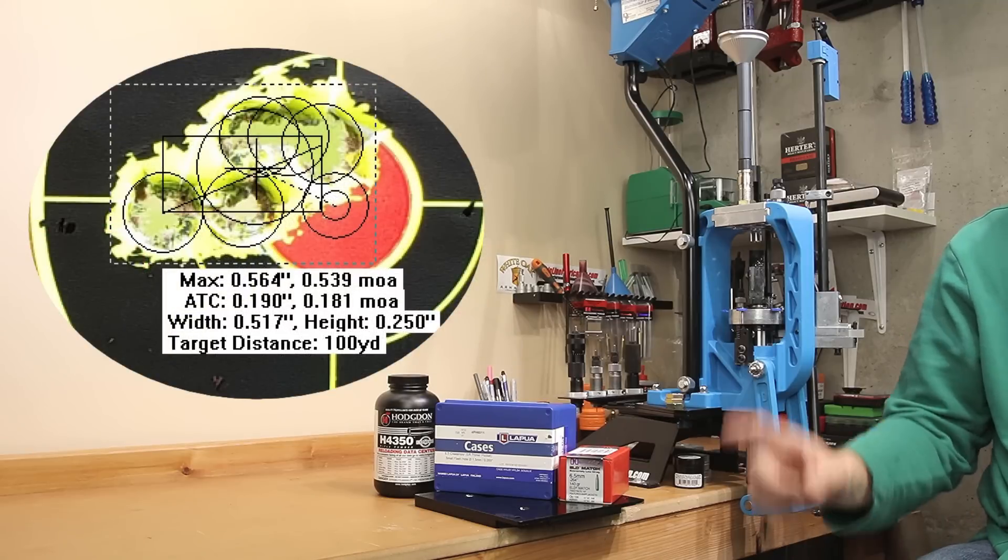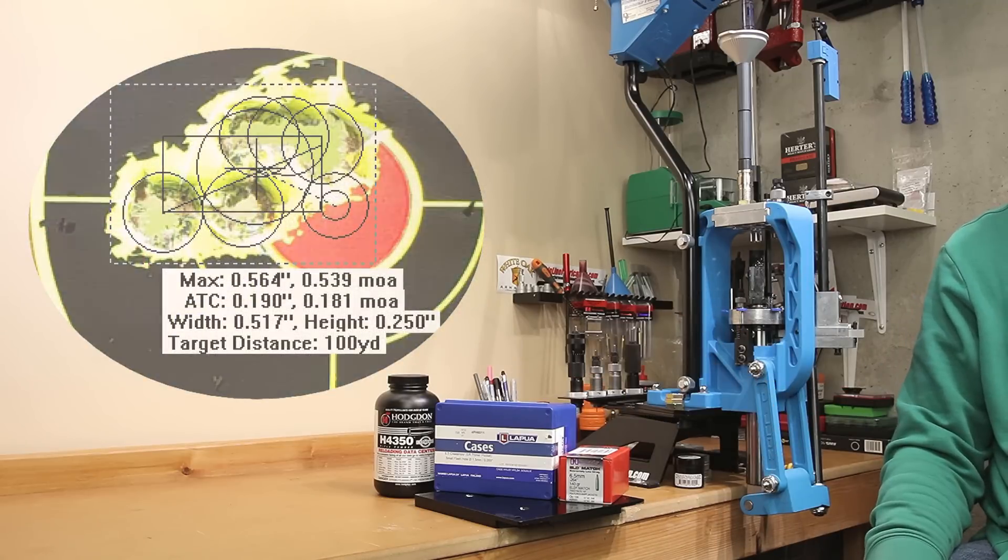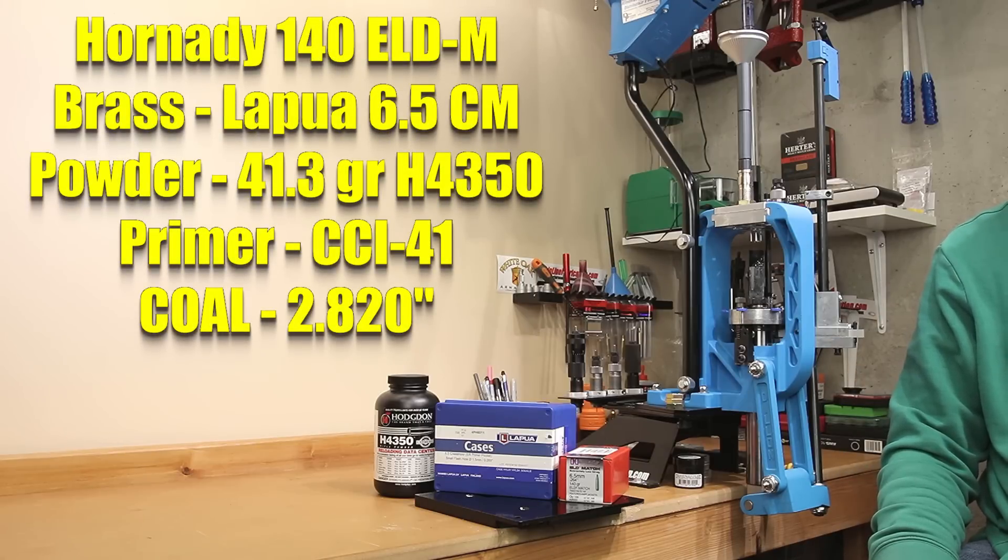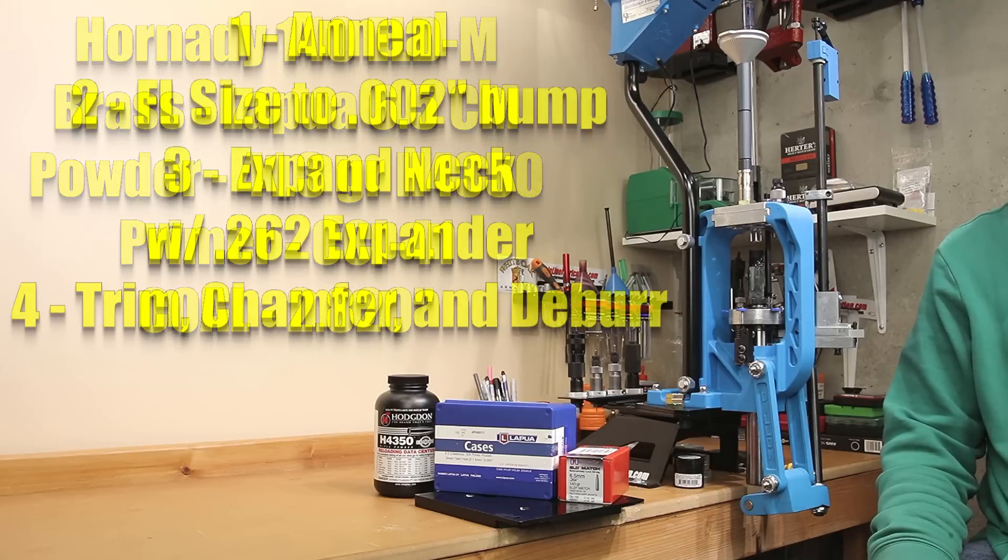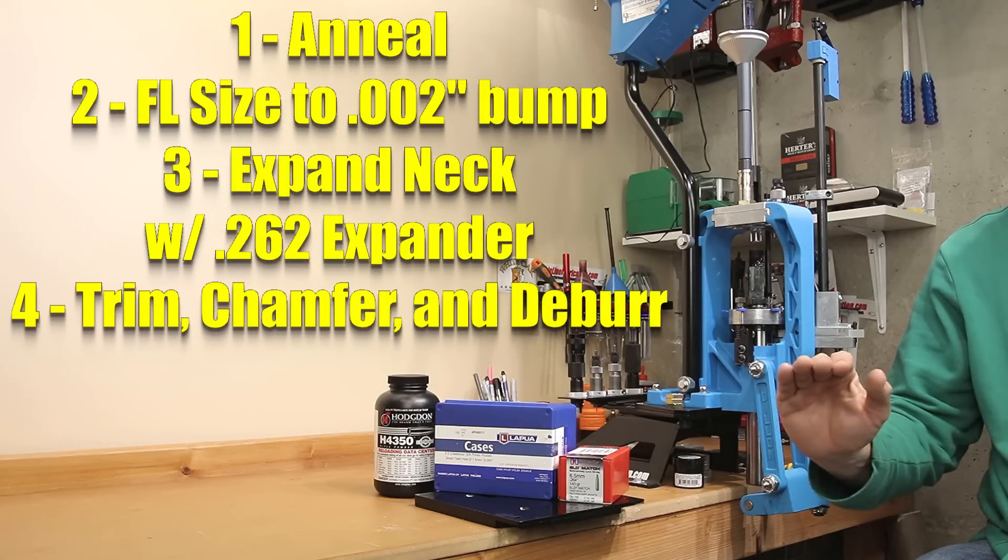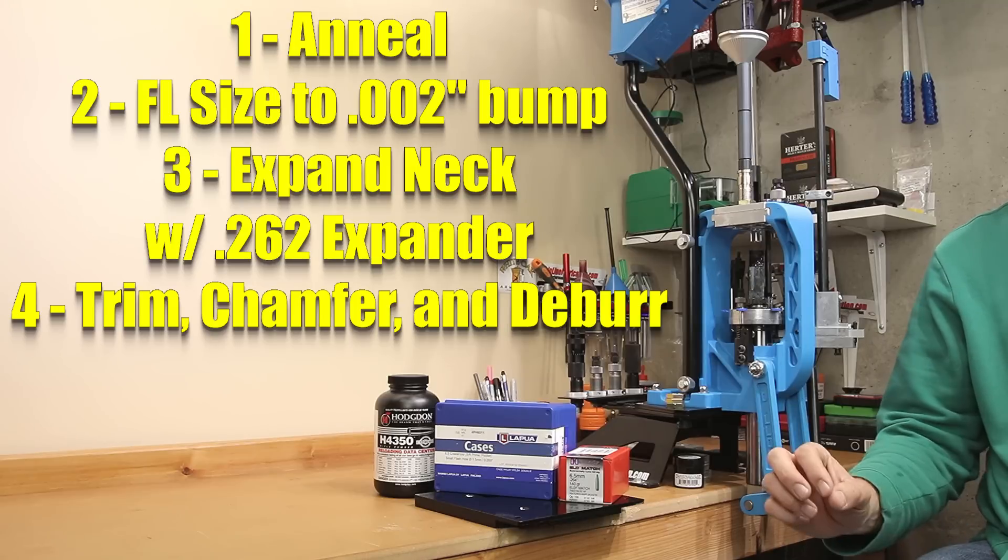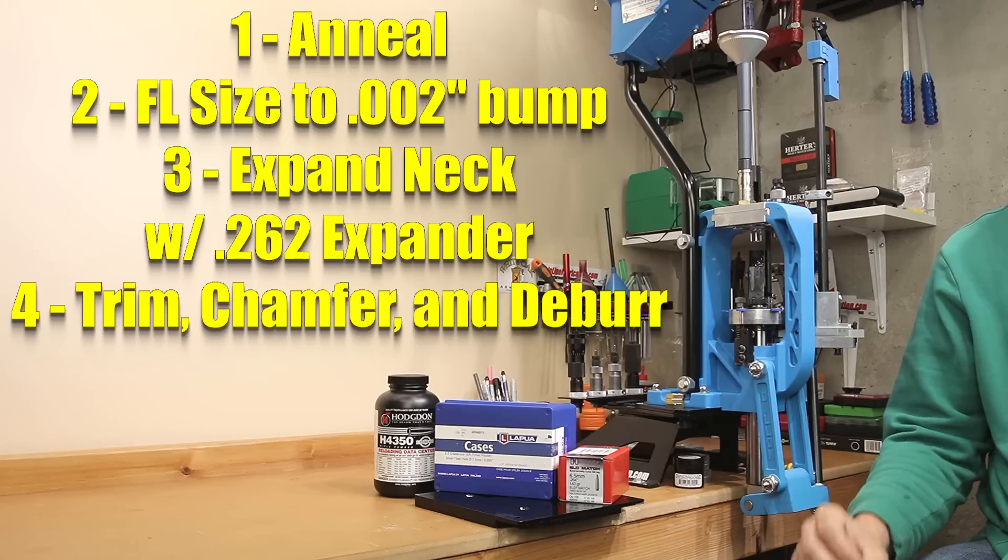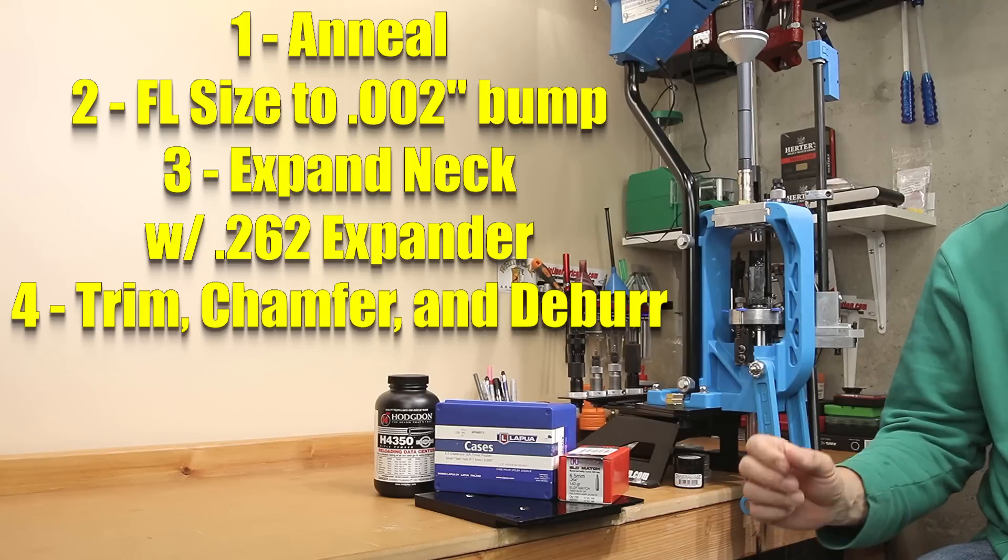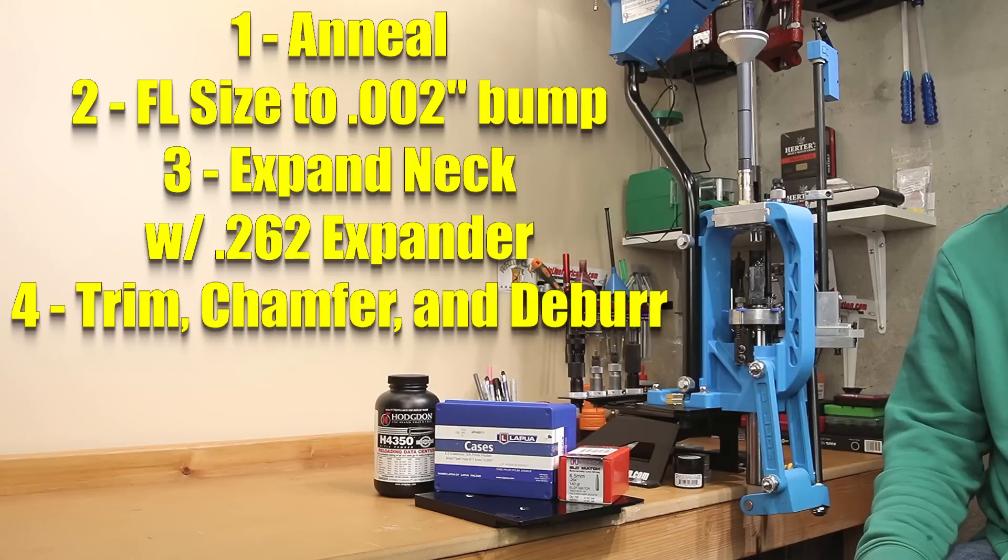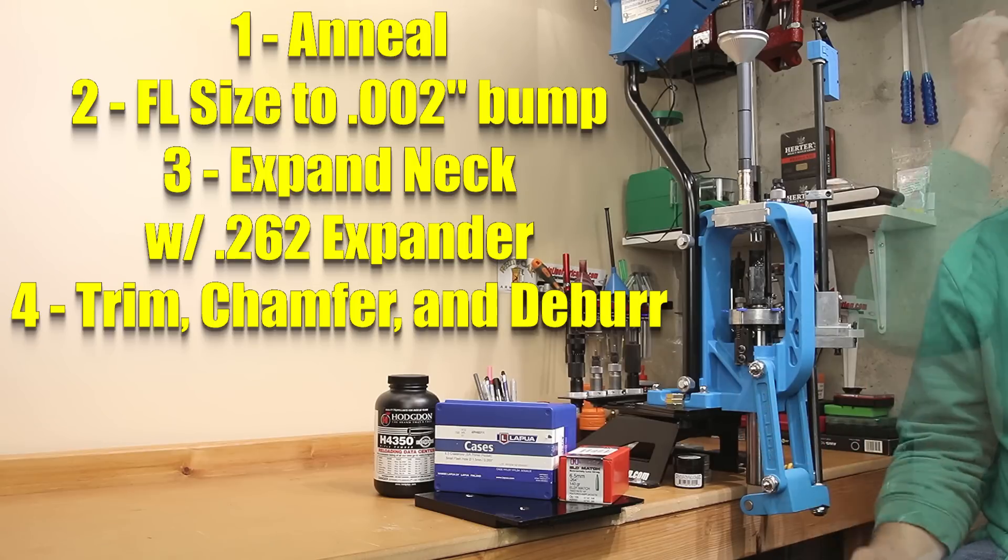So to start off our test, we're taking one single fresh piece of the Lapua brass, loading it up. The cartridge overall length we'll be using is 2.820 inches. After every single firing to prepare for the next round, we'll be annealing, full length sizing for a 2 thousandths shoulder bump with no expanding device in place. Next, we'll be actually lubing the inside of the necks with graphite, and using the .262 expander mandrel to set the inside diameter of the case.